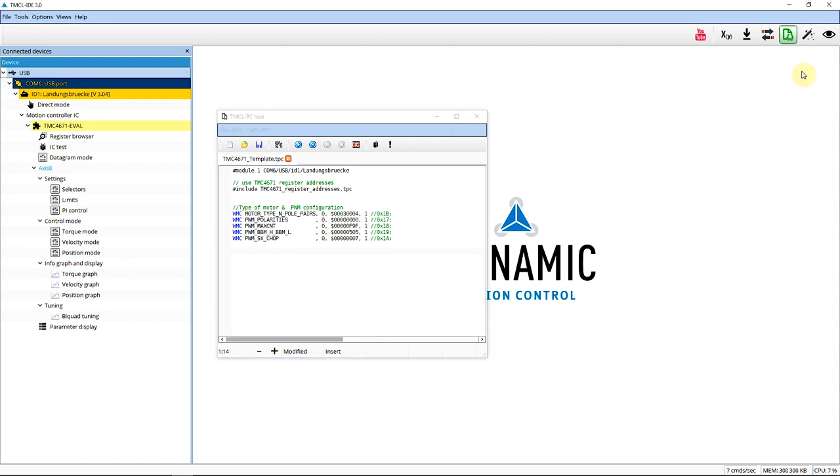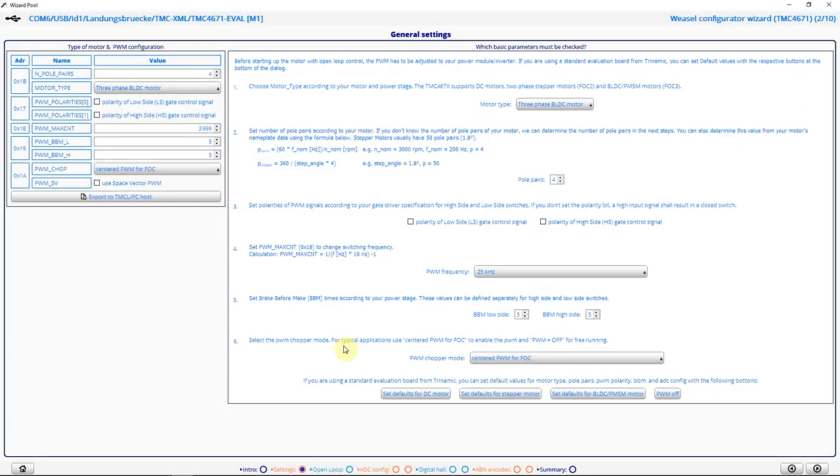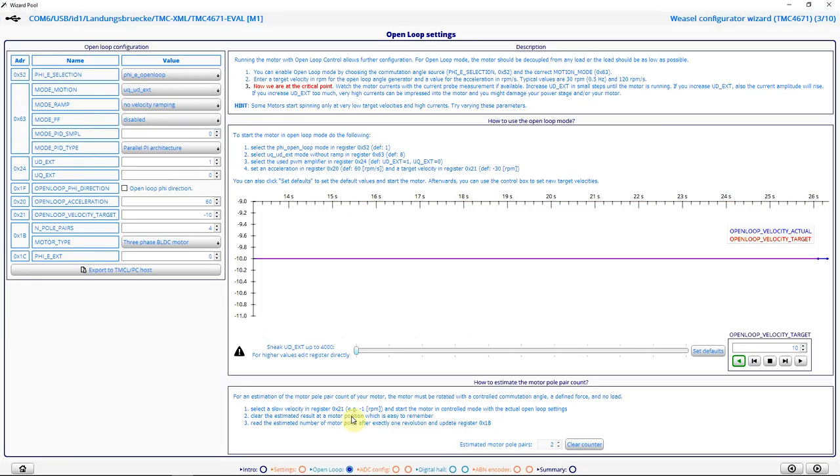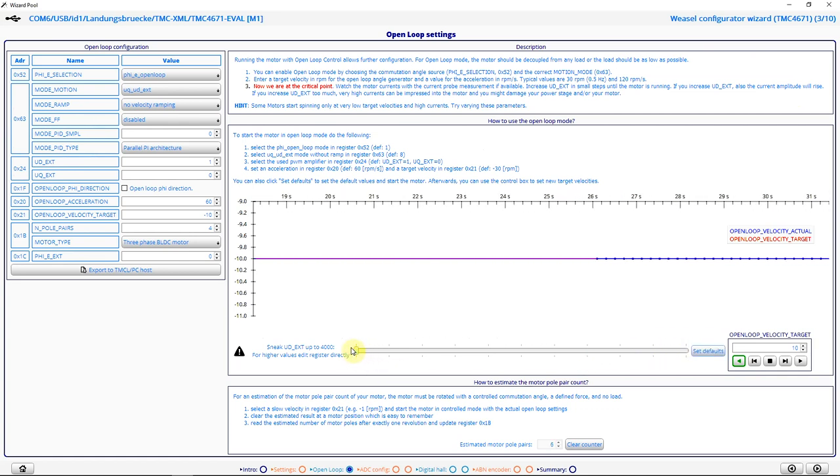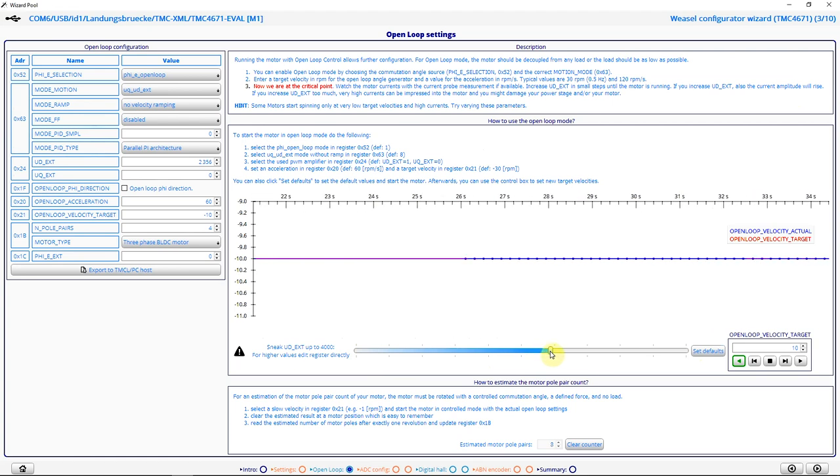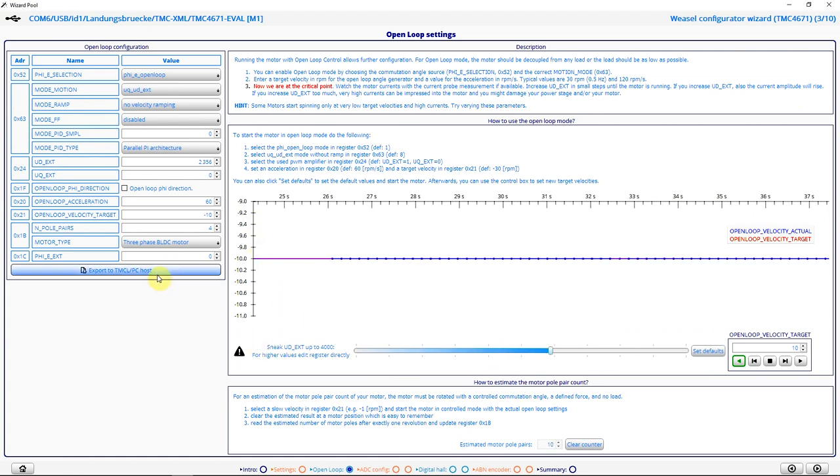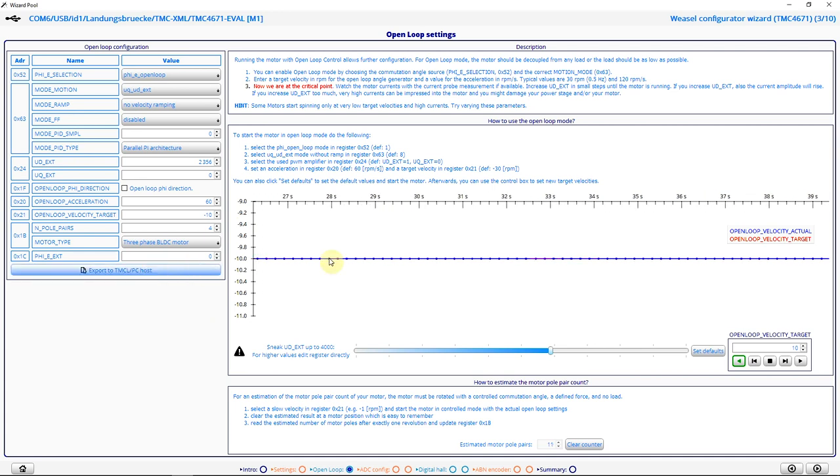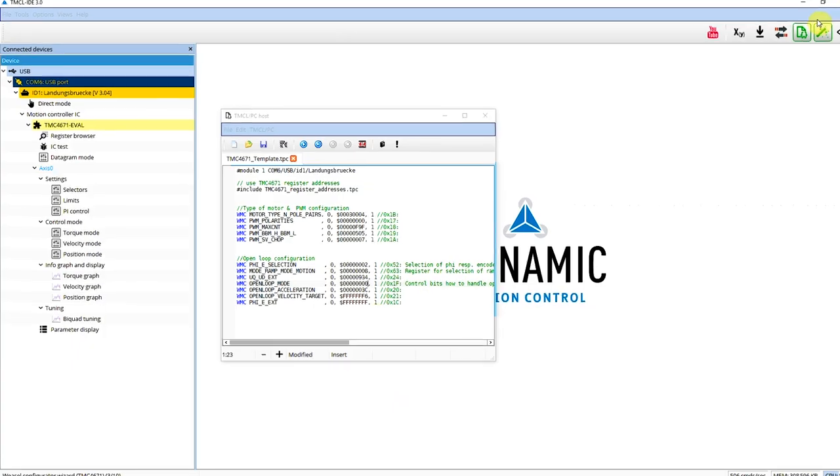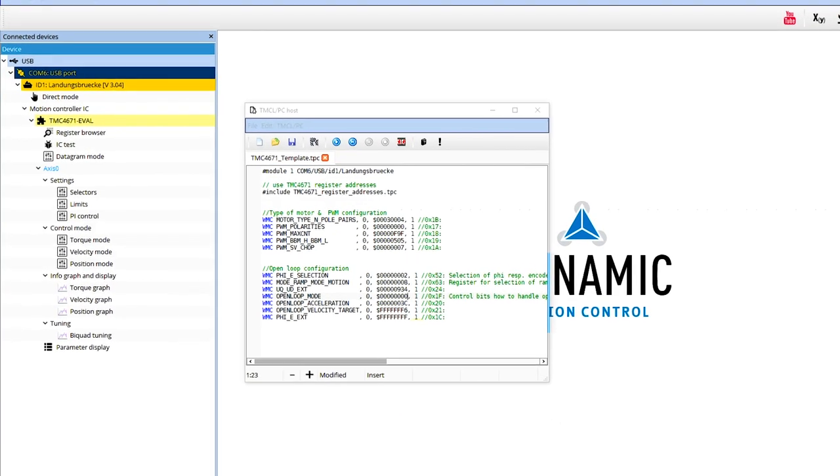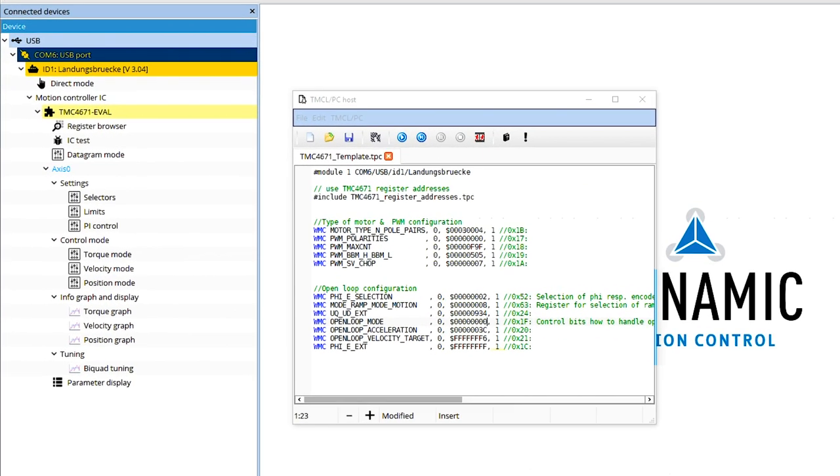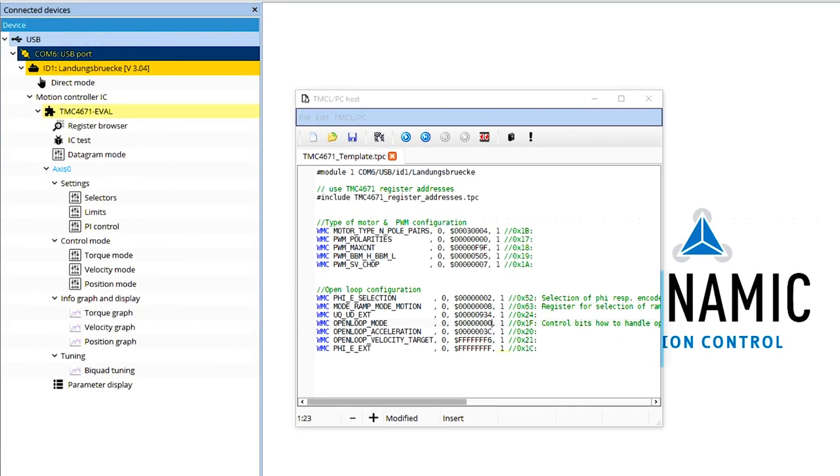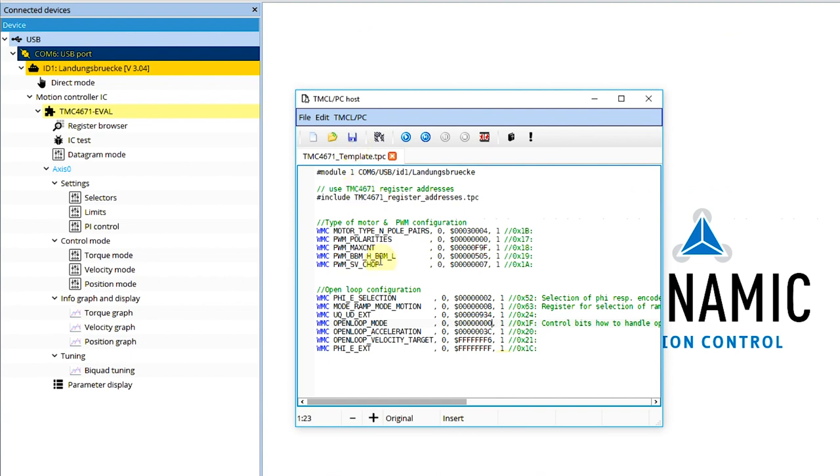So I can proceed with this for all other dialogs and generate a full configuration file. So I open the wizard again. I switch to open loop settings. I click set defaults. And I ramp up the voltage. So the motor turns again. And I click on export to TMCL PC host. I close the wizard again. And now I see my open loop settings here. Now I save the template.